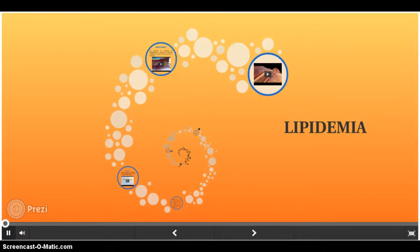My name is Maria Alejandra Playa. Today I'm going to talk about Lipidemia. I hope you enjoy it.